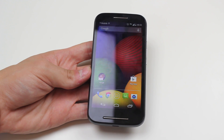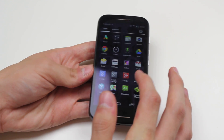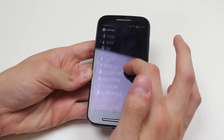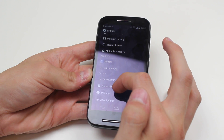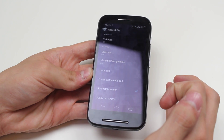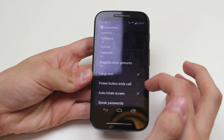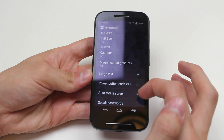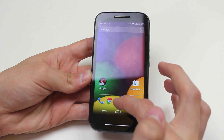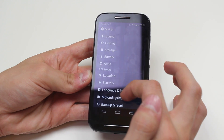Now in order to do this you go into settings and then scroll down to where we find accessibility, and in here is an option for large text. So you'll see that the text pretty much doubles in size. That's how you'd increase the text size on the Motorola Moto E.